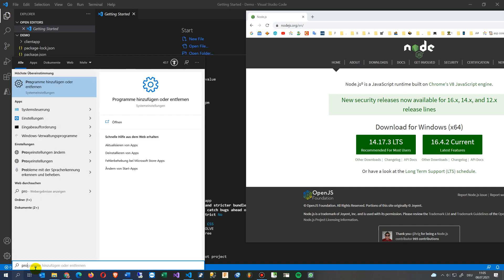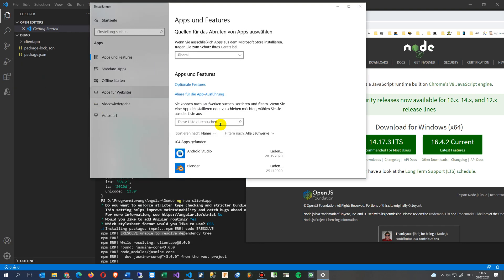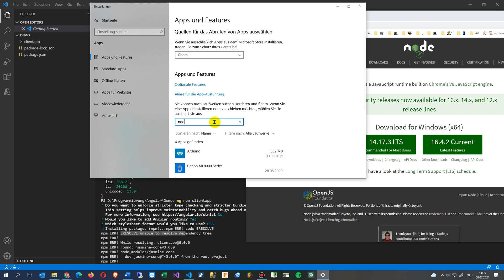Let's see here. And when I say programs, now this is in German, program and features, and you will see here our Node.js. Now you see here, this is the Node.js. I installed it half a year ago.